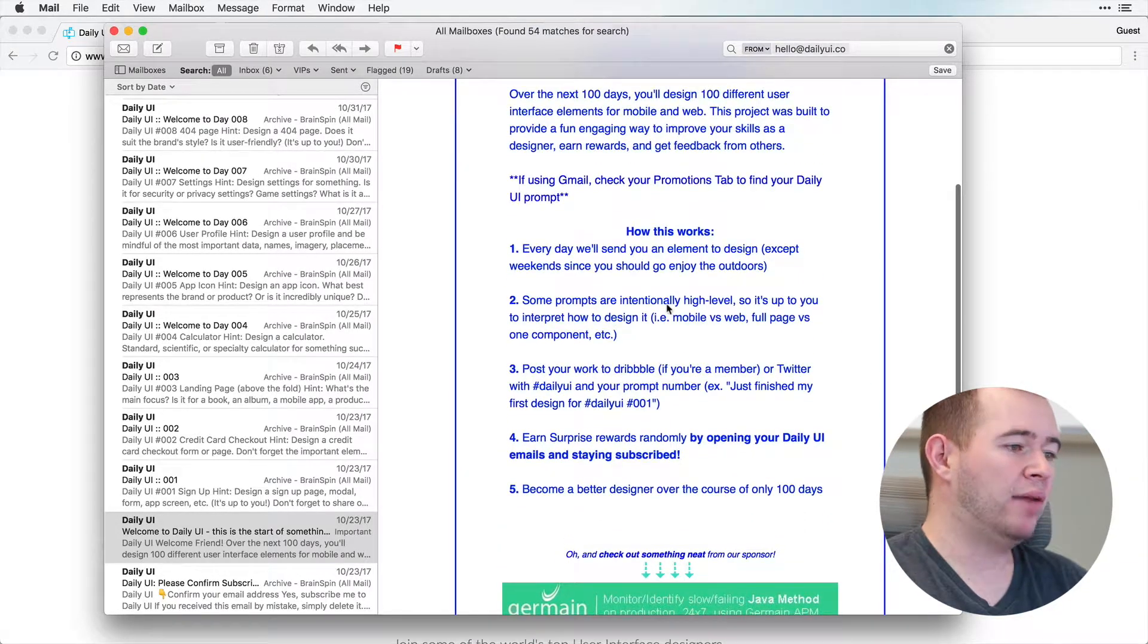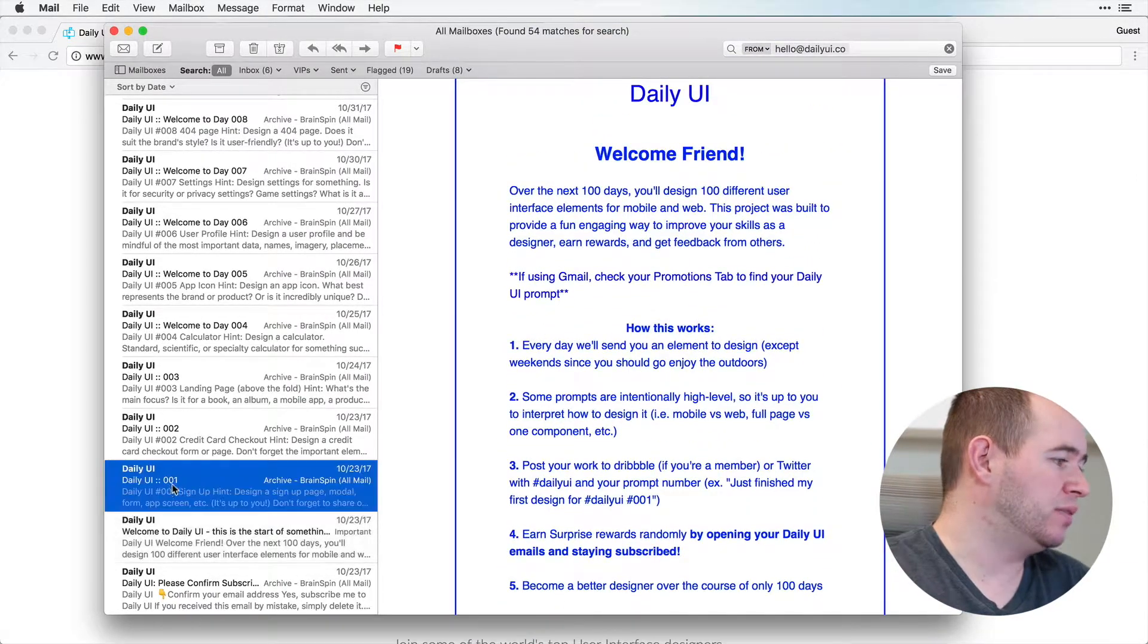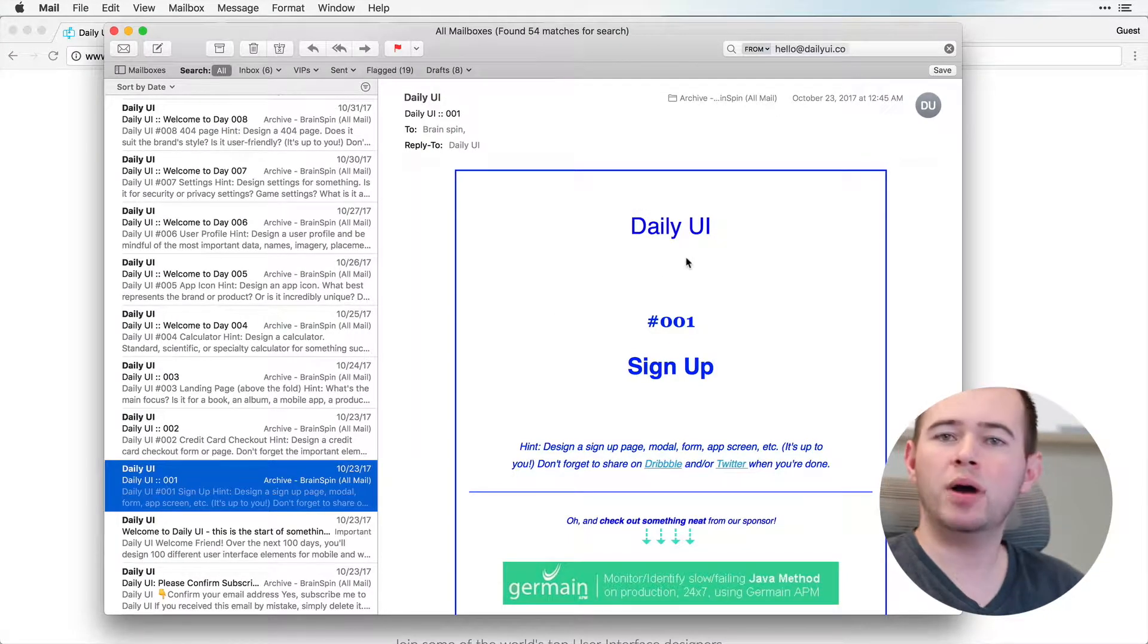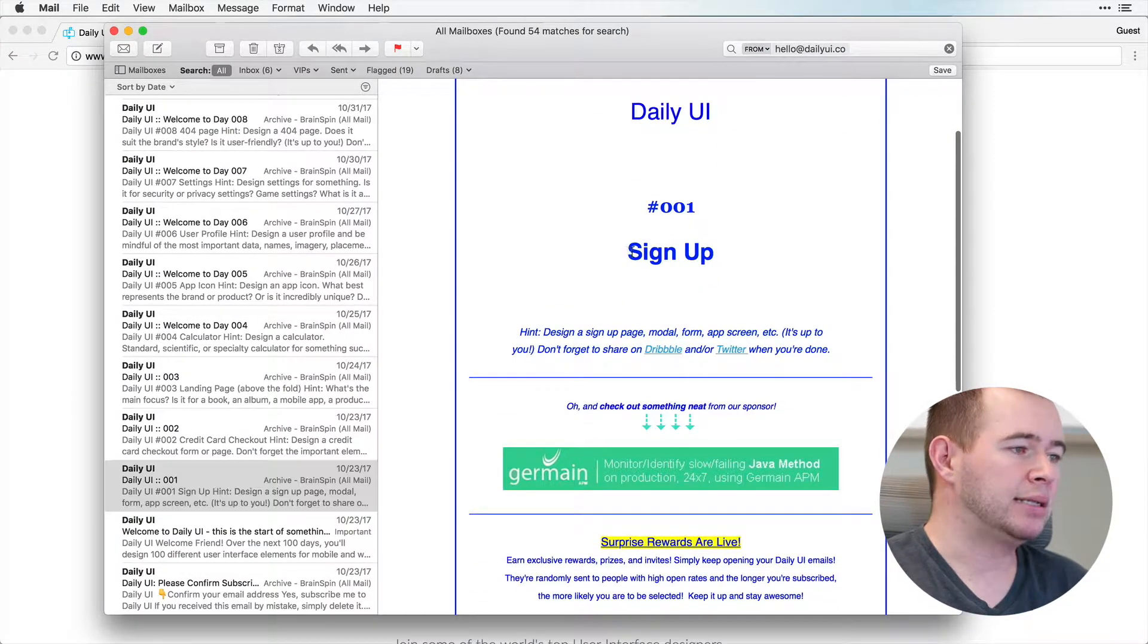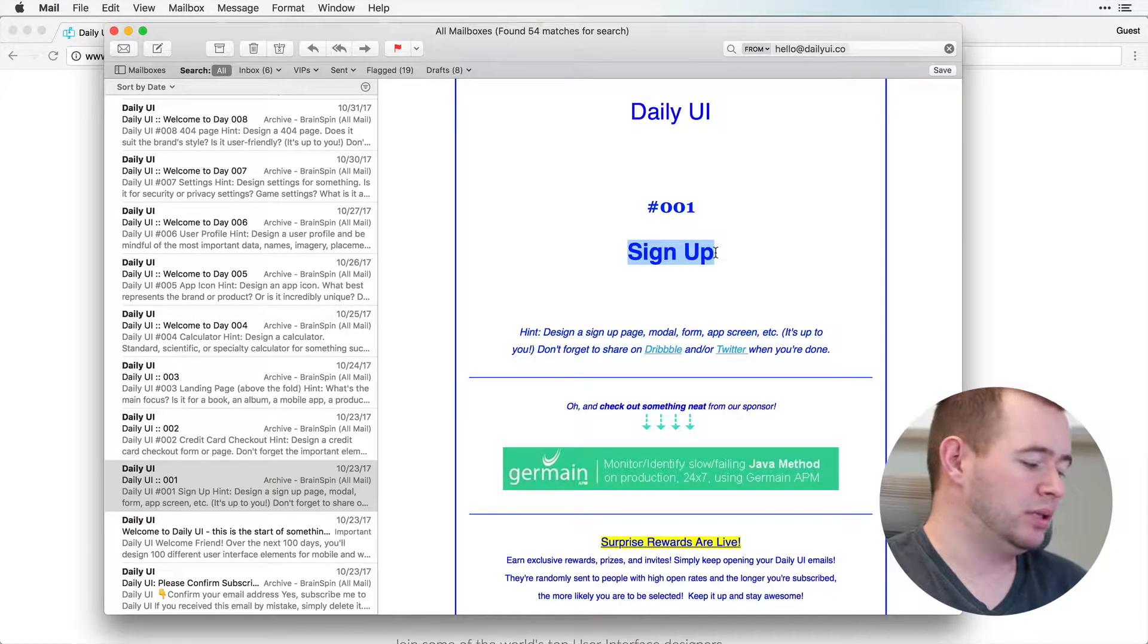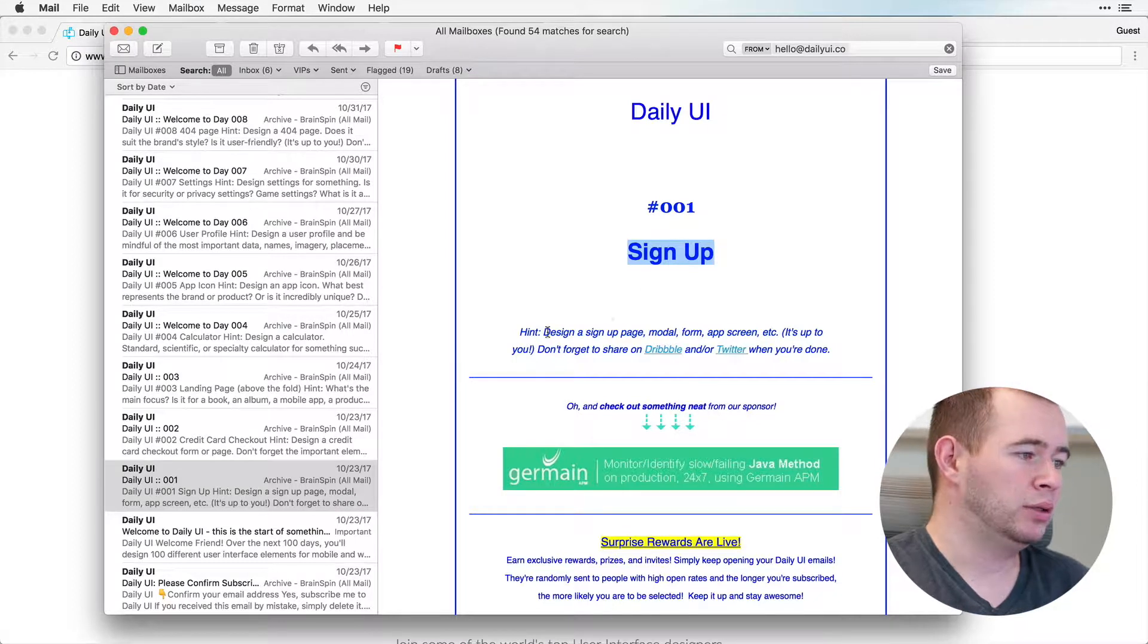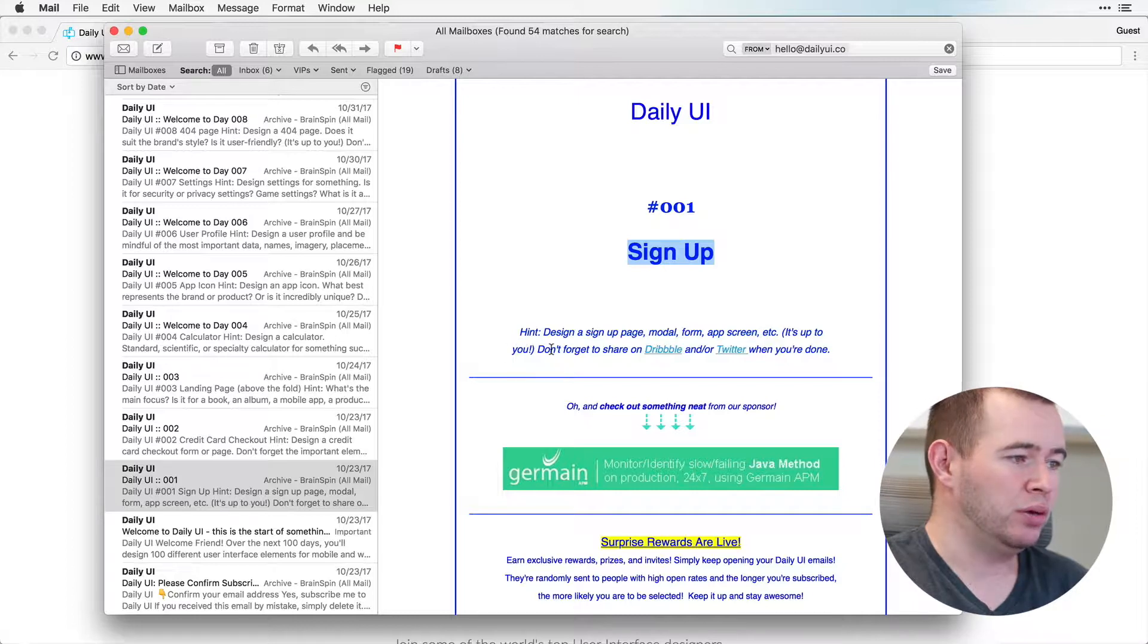So now that we have this welcome, I'm just going to show you this very first email. This is Daily UI 001, and it's telling us to design a signup screen. So it's given us a hint. Design a signup page, modal, form, app screen. It's up to you.